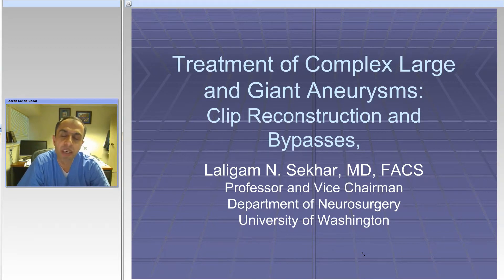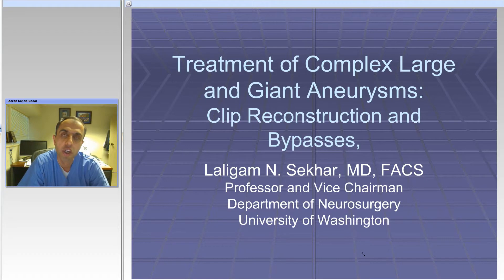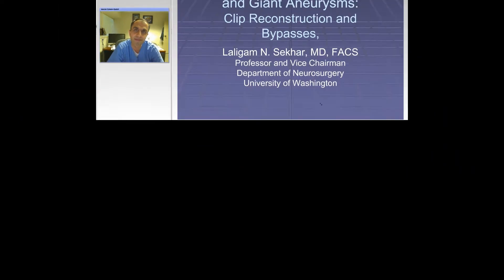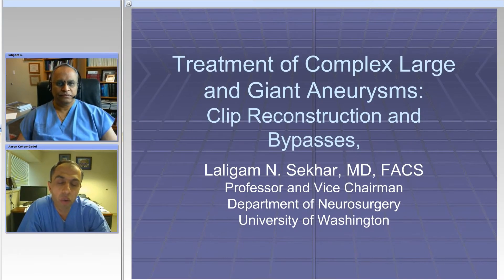Hello, ladies and gentlemen, and welcome. The following talk is a discussion regarding management of complex intracranial aneurysms using clip reconstruction and bypass techniques. Dr. Lalagan Shekhar from University of Washington in Seattle will be our discussant. Thank you for joining us. We're really looking forward to this talk and your expert opinions. Please go ahead.